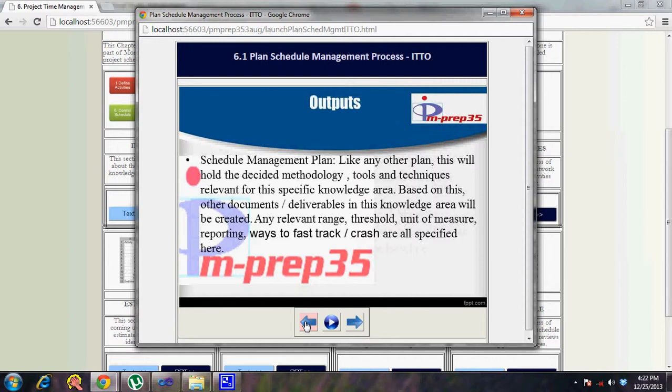That's about the schedule management plan. Do visit pm-prep35.com for mock exams, chapter tests, and tutorials. Thank you.